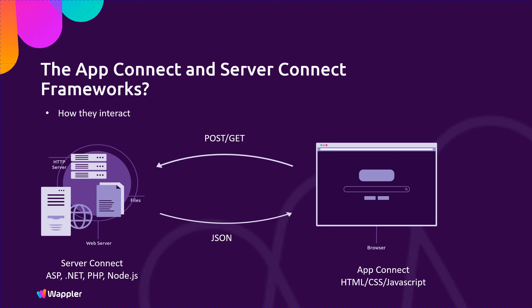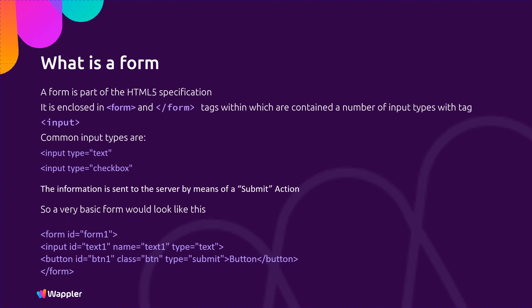So what is a form? A form is part of the HTML5 specification. It is enclosed in form tags within which are contained a number of input types. Common input types are text or checkbox for example. The information is sent to the server by means of a submit action. So a very basic form would look like that shown on the screen.